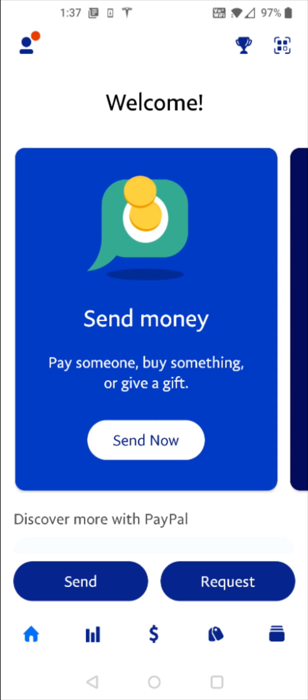So I hope this video was helpful walking you through the step-by-step process on how you get the PayPal app and create an account on your phone. I appreciate you guys stopping by, consider subscribing to the YouTube channel and I'll catch you back here next time.